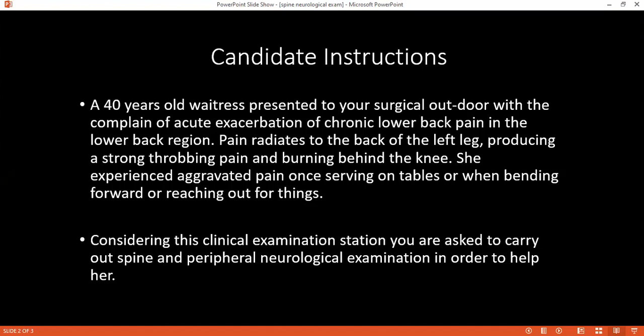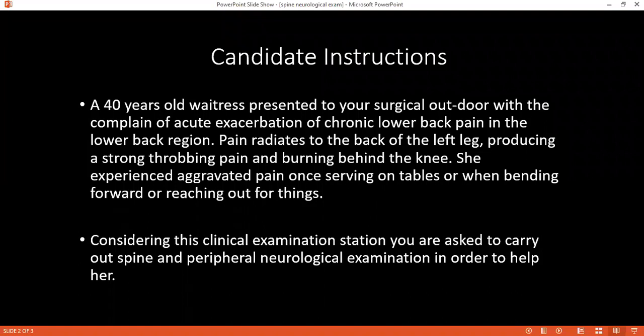Once I've done all this, I would thank him. I would also want to conclude my examination by carrying out tone and clonus assessment. I want to conclude my examination by doing a hip exam and also a full neurological and neurovascular examination of the entire lower limb.